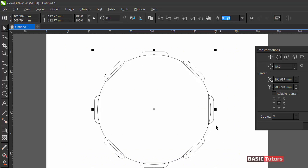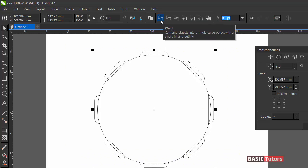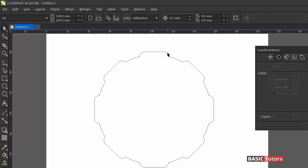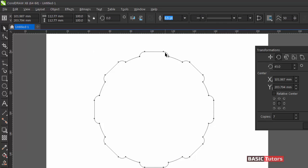Now select all the objects together and click on the Weld tool. Then fill it with the black color.